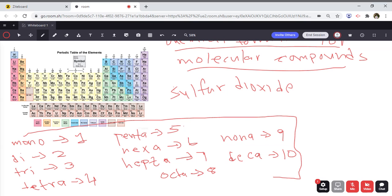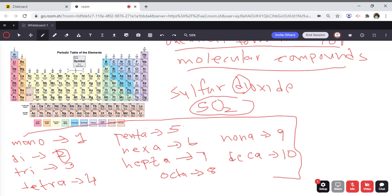When looking at sulfur dioxide, there is no prefix in front of sulfur, so it's just sulfur. The chemical symbol for sulfur is S, as seen on the periodic table. Dioxide — oxide means it's referring to oxygen, and the prefix di tells us there are two oxygens. So the formula is SO2.